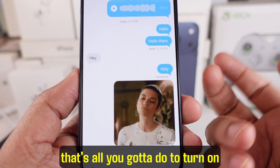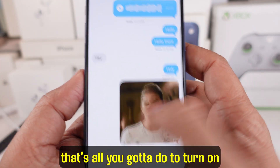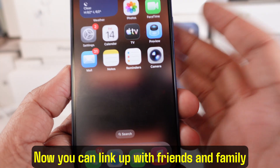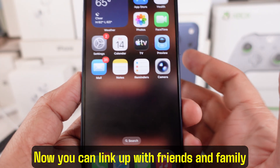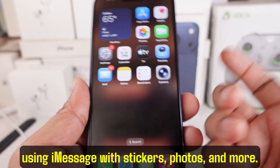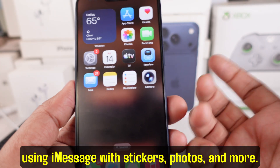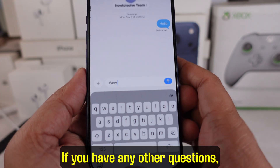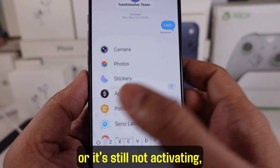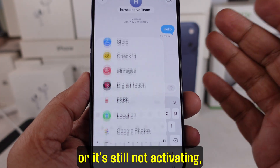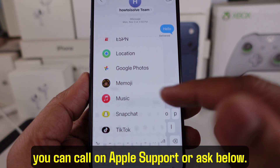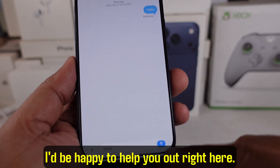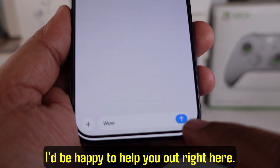Anyway, that's all you gotta do to turn on iMessage — quick and simple. Now you can link up with friends and family using iMessage with stickers, photos, and more. If you have any other questions or it's still not activating, you can contact Apple Support or ask below — I'd be happy to help.